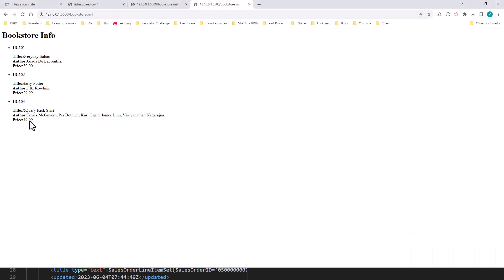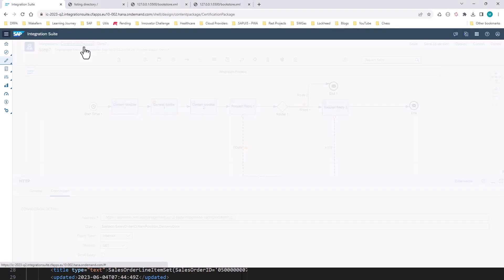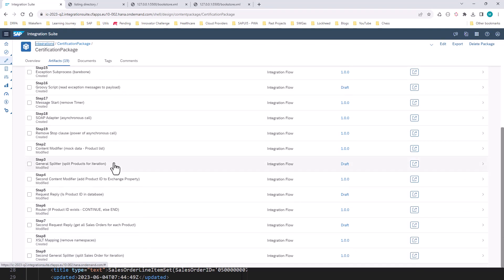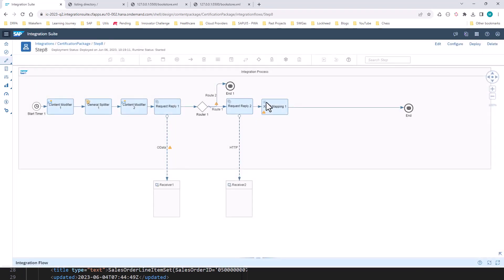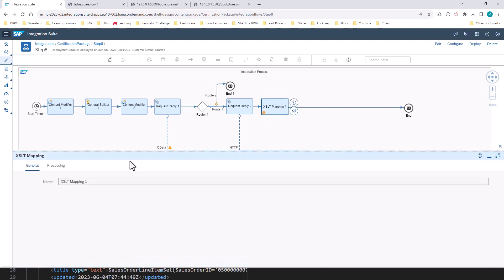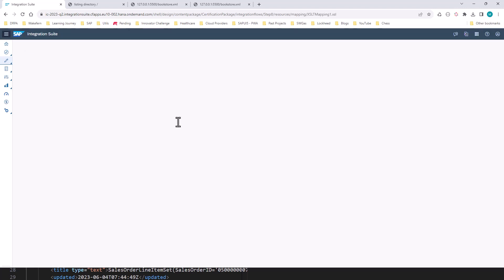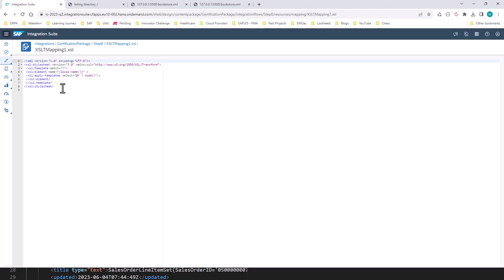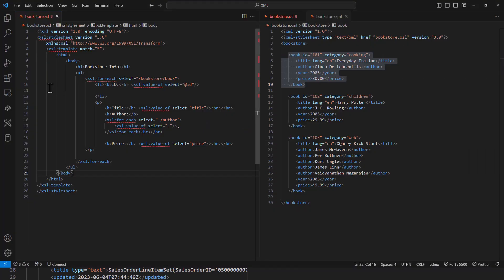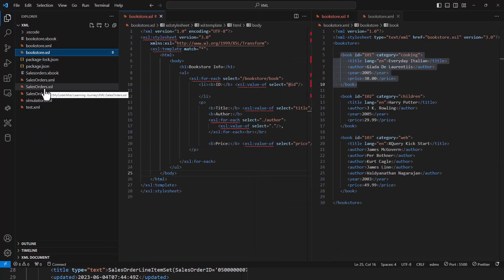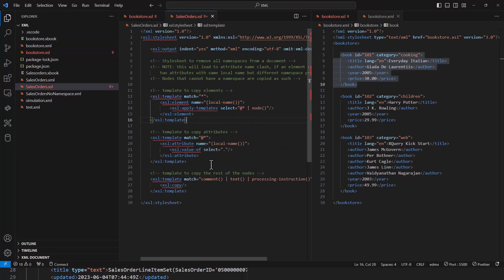Going into the next step of the iFlow, I'm going to use XSLT mapping to remove the namespaces. You can look at the mapping itself. You can pretty much copy this verbatim and it will remove the namespace. I also have a much better XSL file that does a better job of removing the namespace. This is in the GitHub repository linked in the video description. You can use it verbatim and it will remove the namespace from your HTTP adapter response.